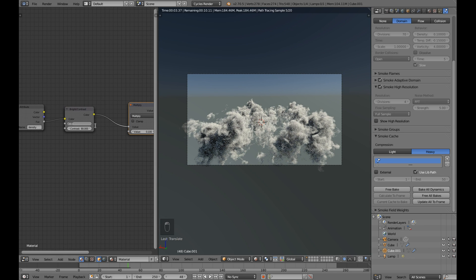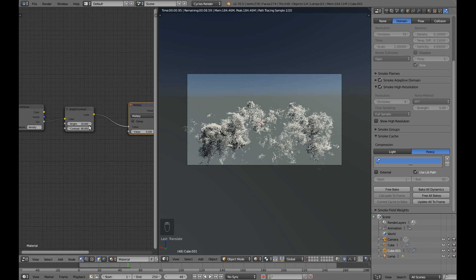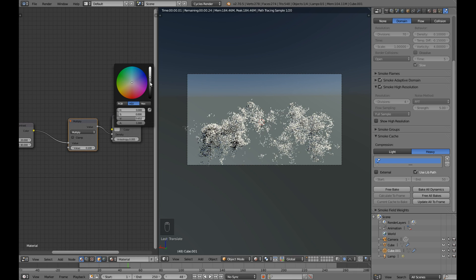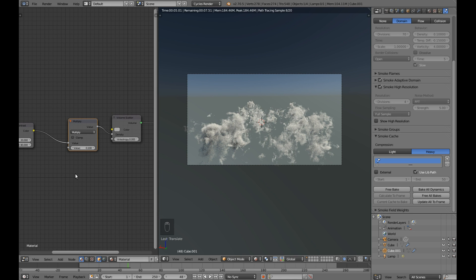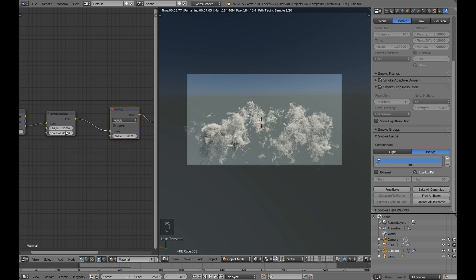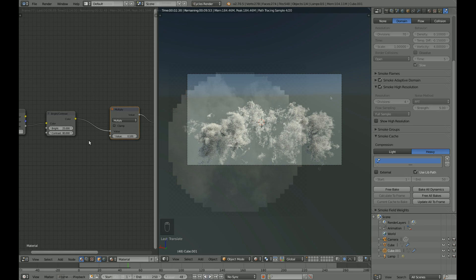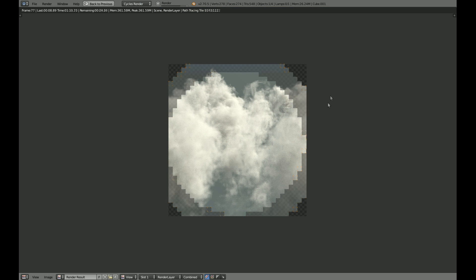At this time of the smoke simulation you already can see some noise. You can control the density of the volume with brightness contrast and multiply node also with the shader color.